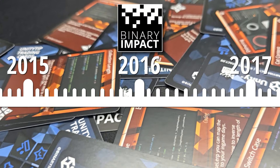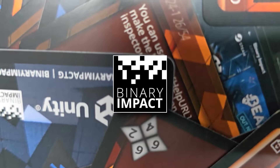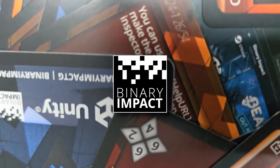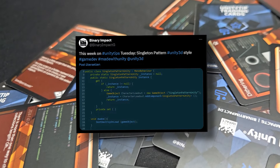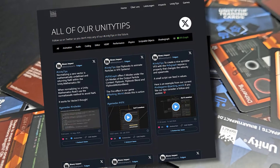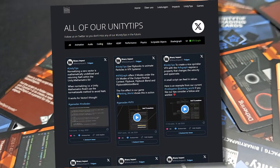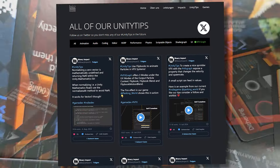Let's rewind to 2016, when Binary Impact was founded. We are passionate about Unity and have been using it in all our projects, from indie games to industry solutions. We also started contributing to the Unity community through UnityTip Tuesday on Twitter, posting a UnityTip each week. Fast forward to today, we never stopped doing it, and now we have shared over 400 tips.